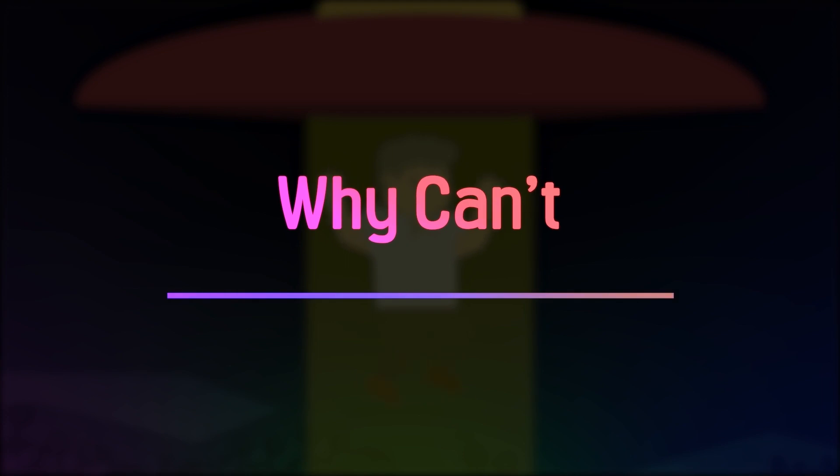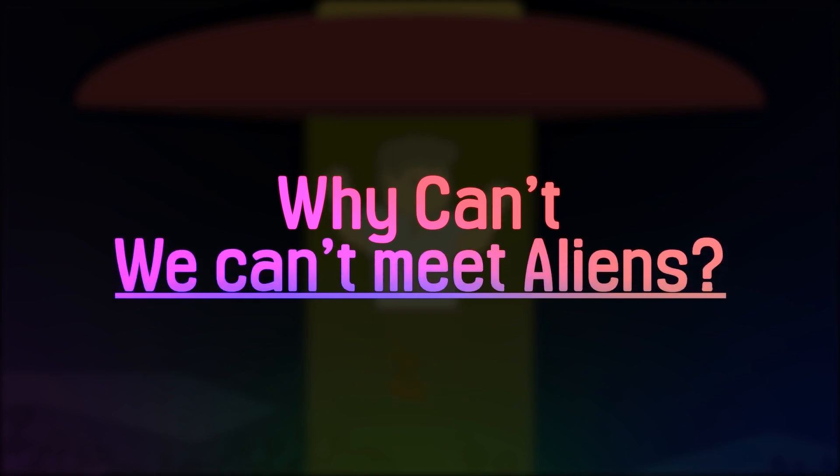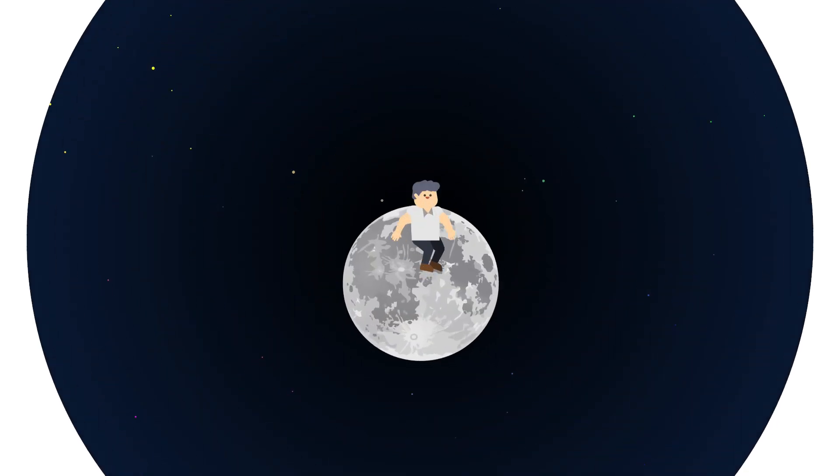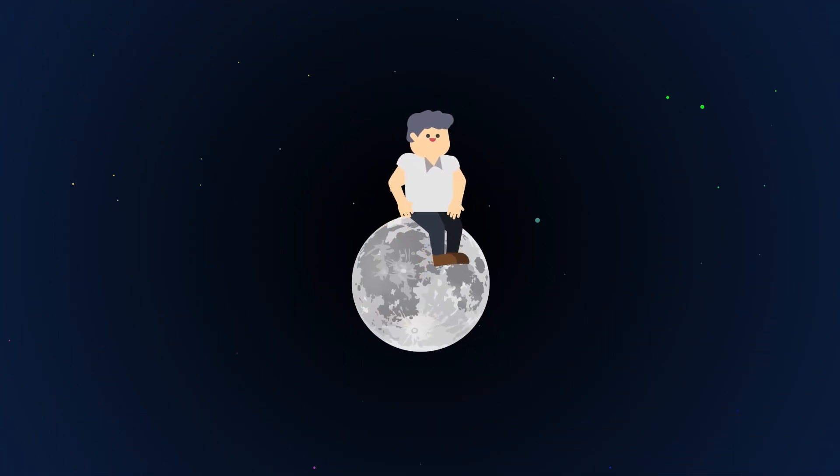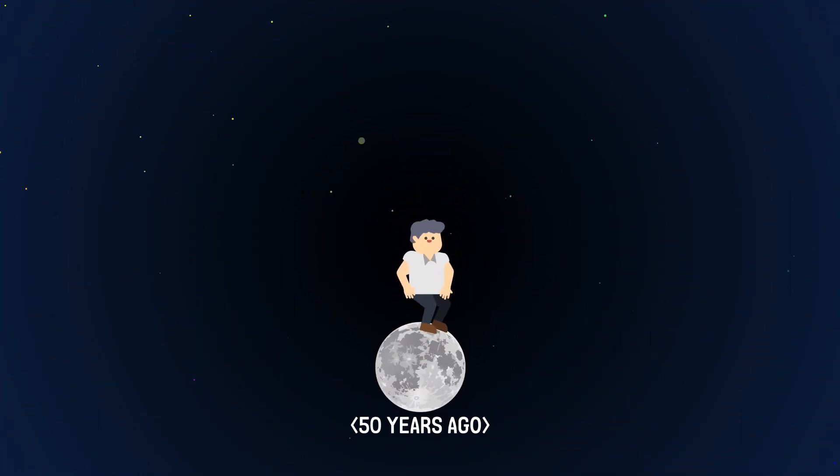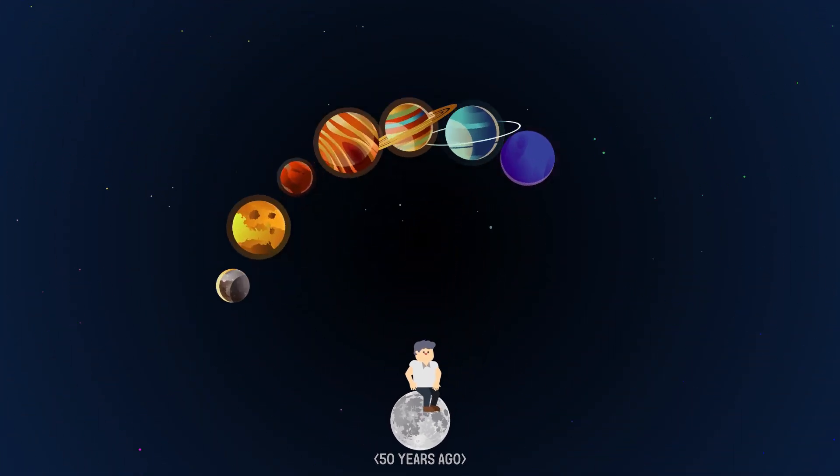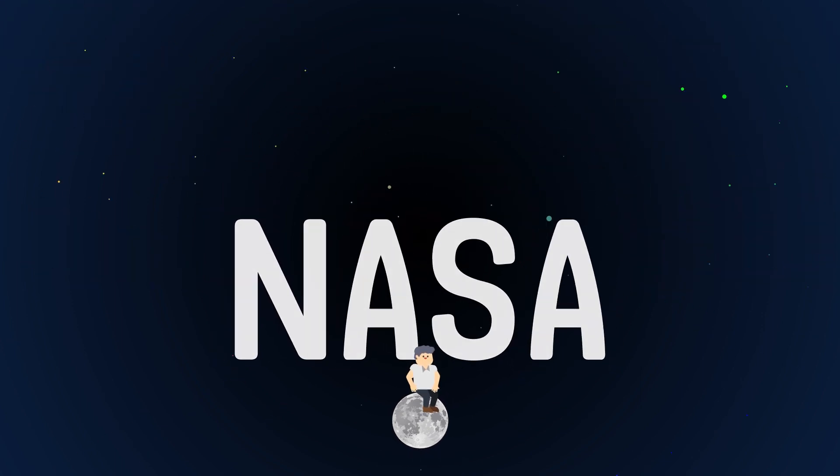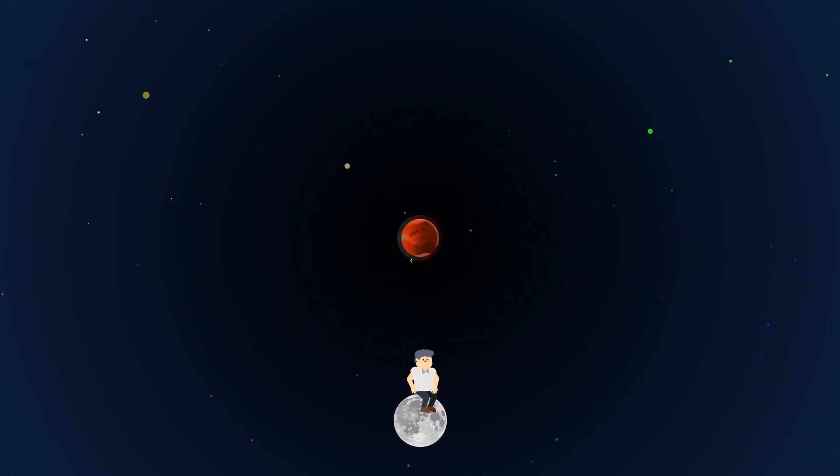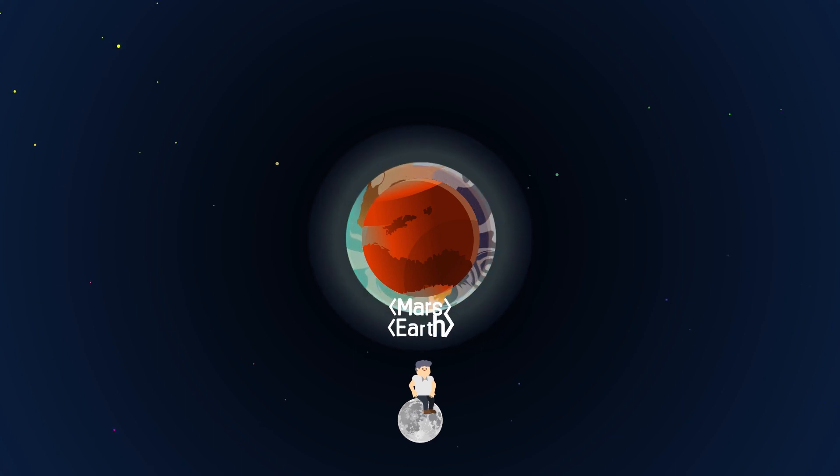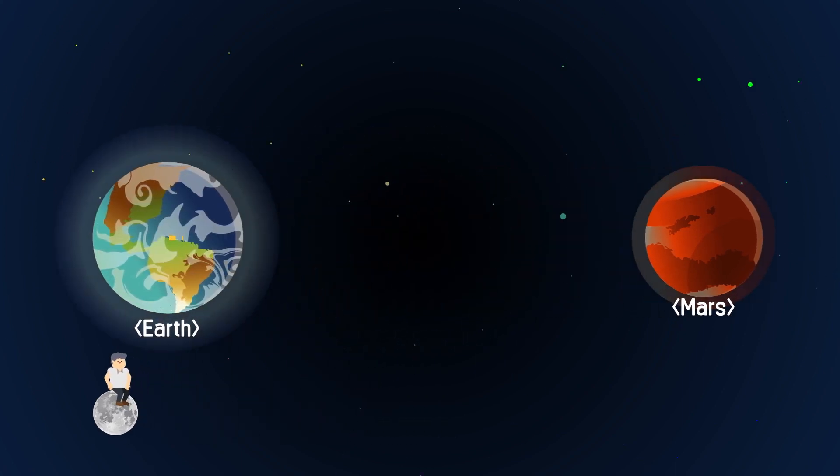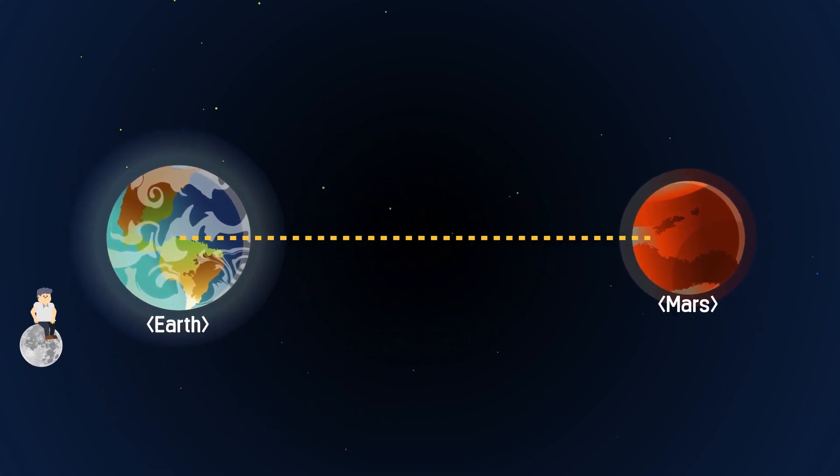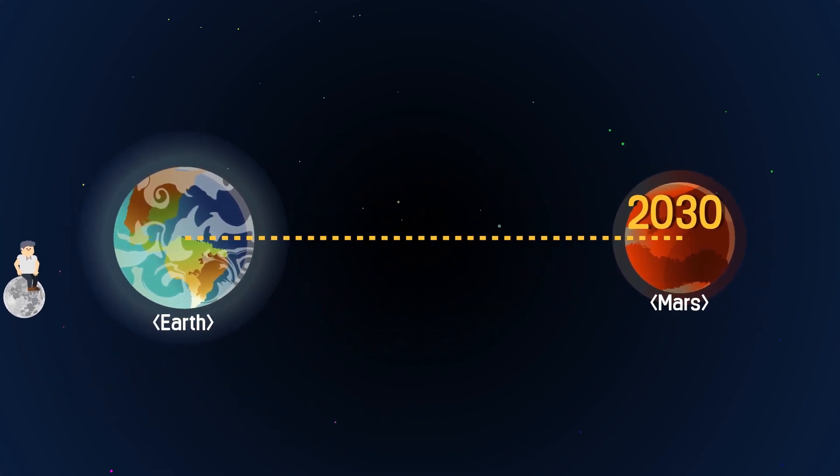Why can't we meet some aliens? Since landing on the Moon 50 years ago, humanity hasn't been to any other planet. NASA is preparing a manned expedition to Mars, which has a similar environment to Earth, and anticipates that mankind will reach Mars in the 2030s.